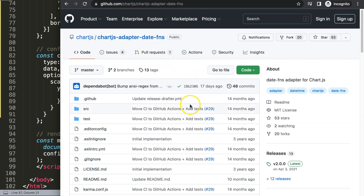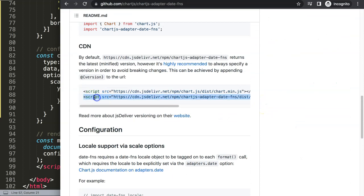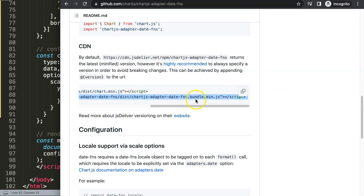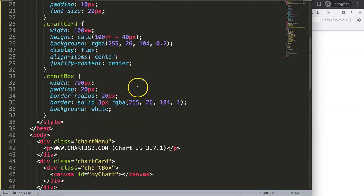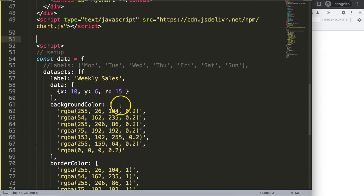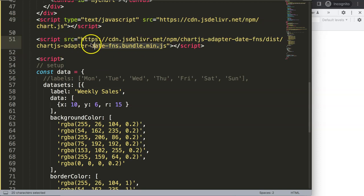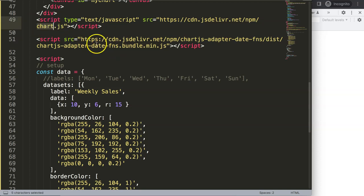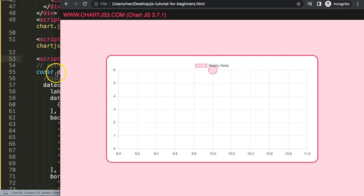I'll copy the second line — the Chart.js date-adapter-date-fns bundle — and paste it in below the Chart.js script tag. It's very important that the Chart.js line loads first before the date adapter, because Chart.js has certain variables that the date adapter needs to find before it can initialize. Save and refresh — nothing happened yet because we still need to set the date on the scale.